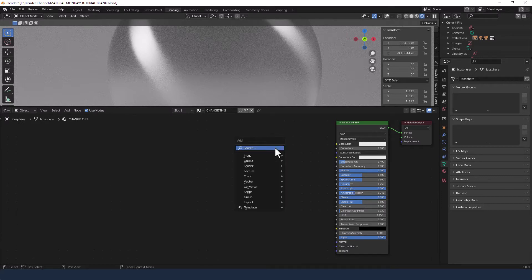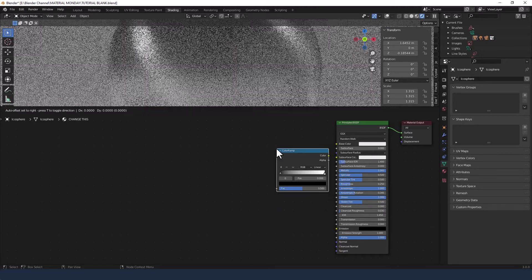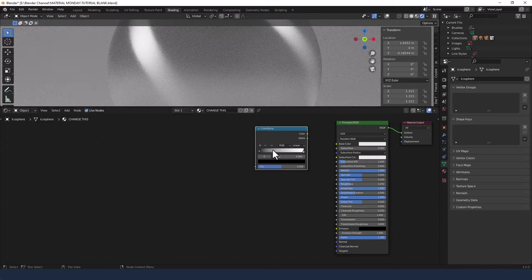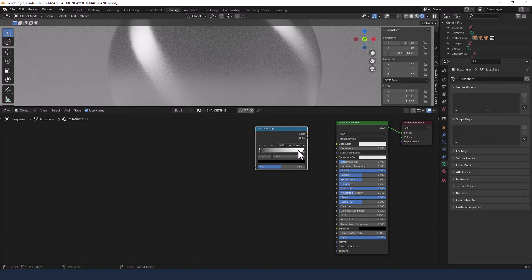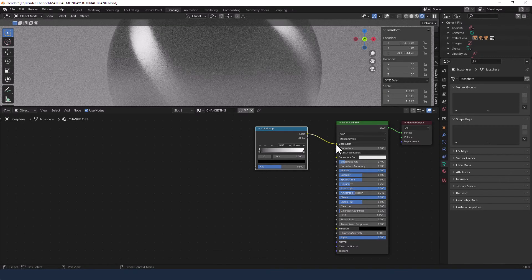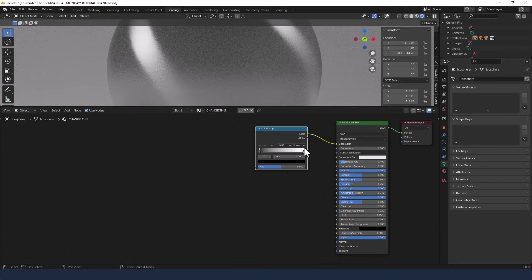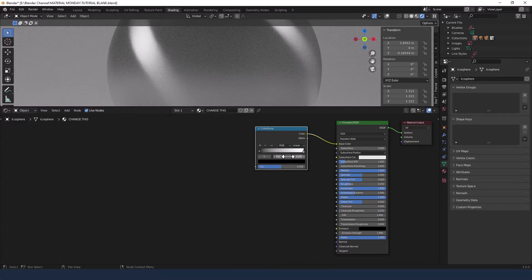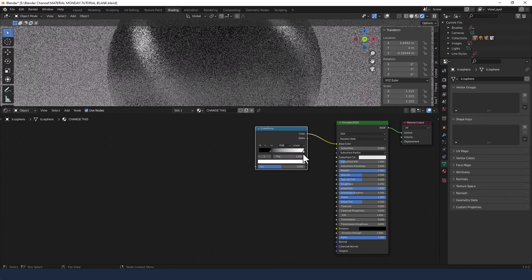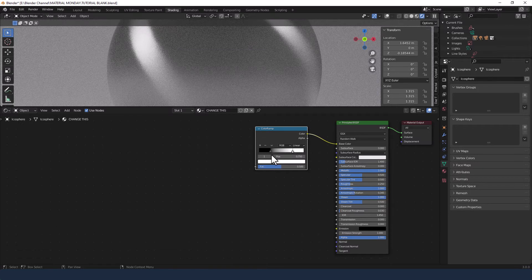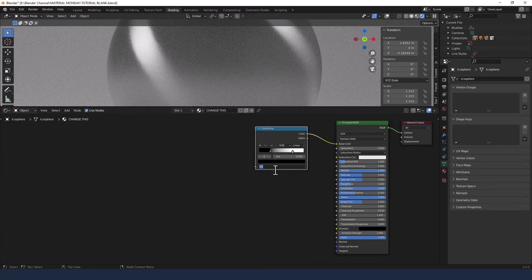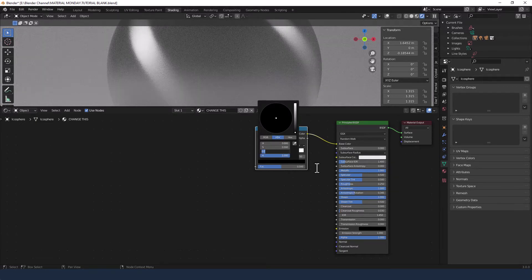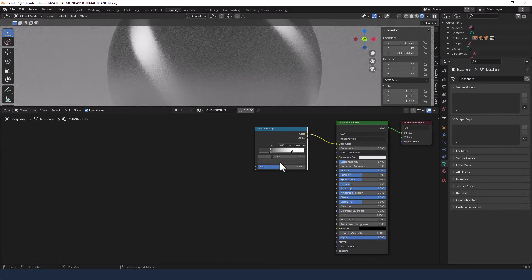Next up I'm adding a color ramp, so press shift A and search for a color ramp. That's going to get plugged into the base color. I'm then going to move the black to 0.25 and the white to 0.75. The black I'm going to change by increasing the value to 0.05 so it's kind of that darkish gray.